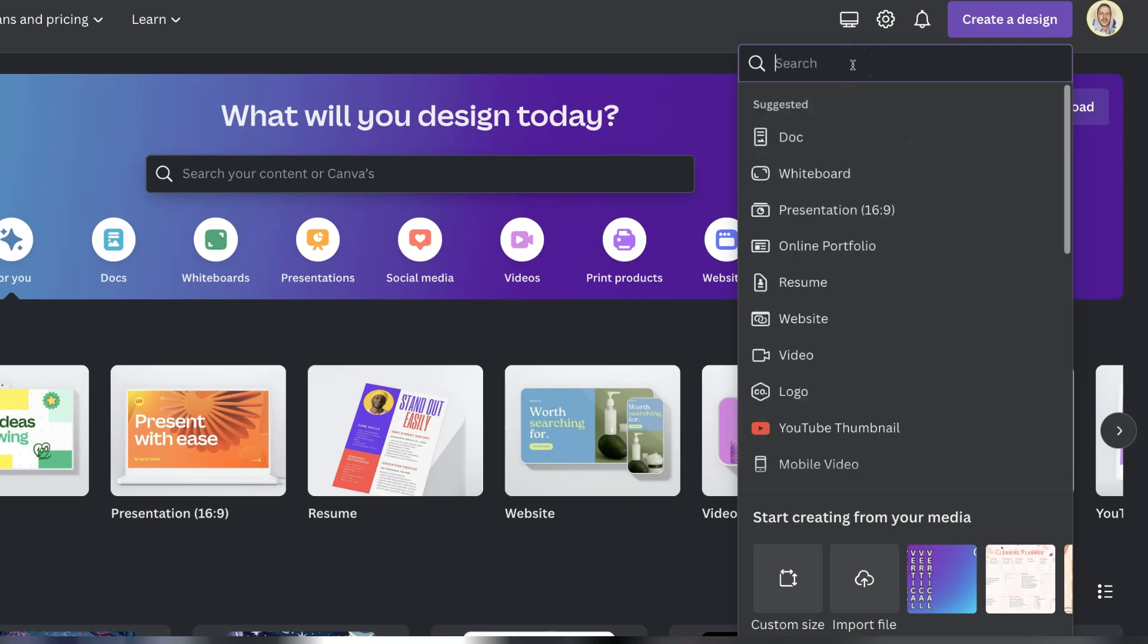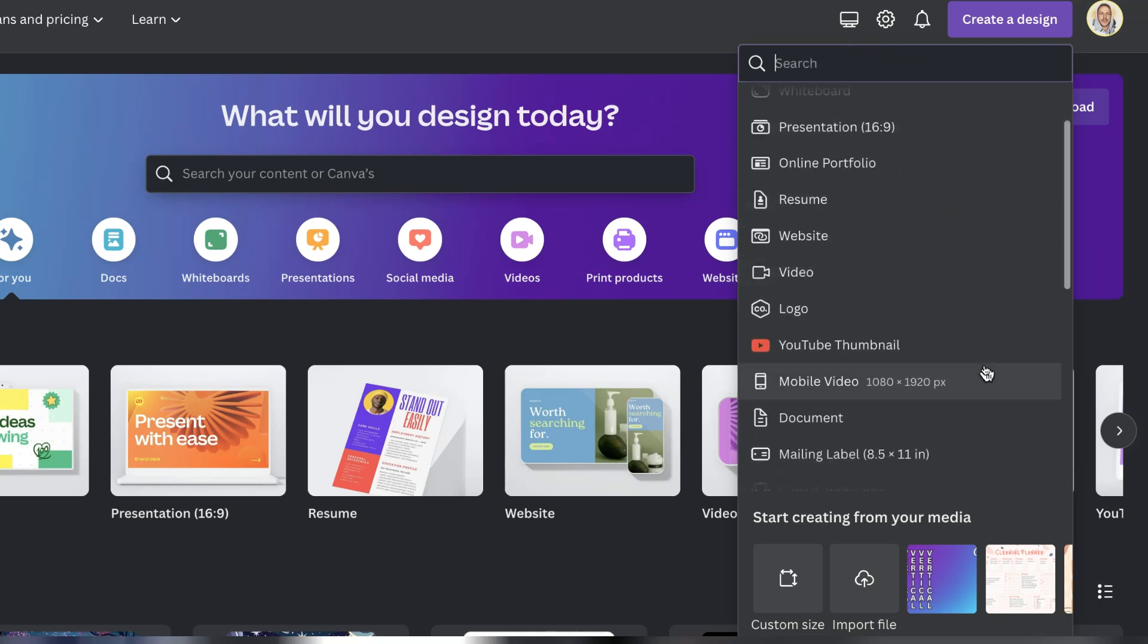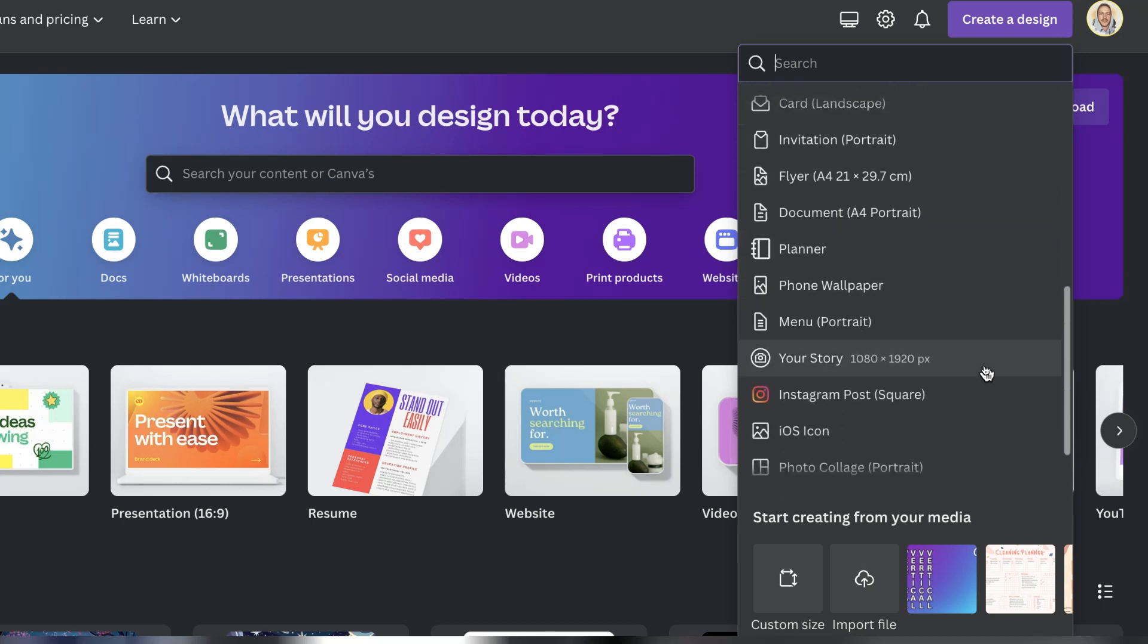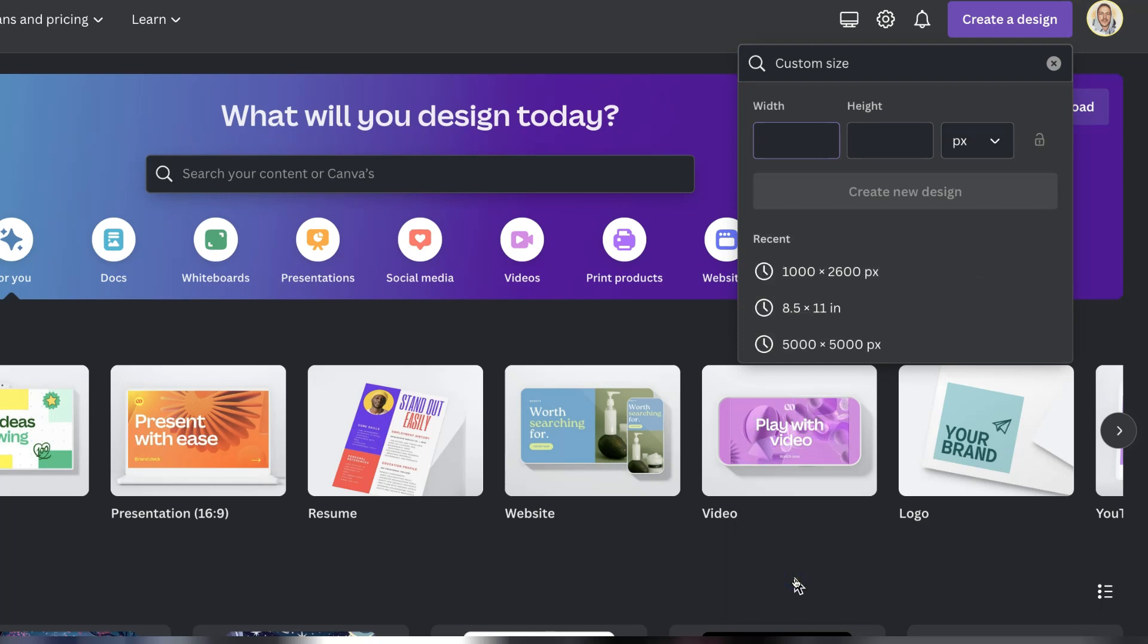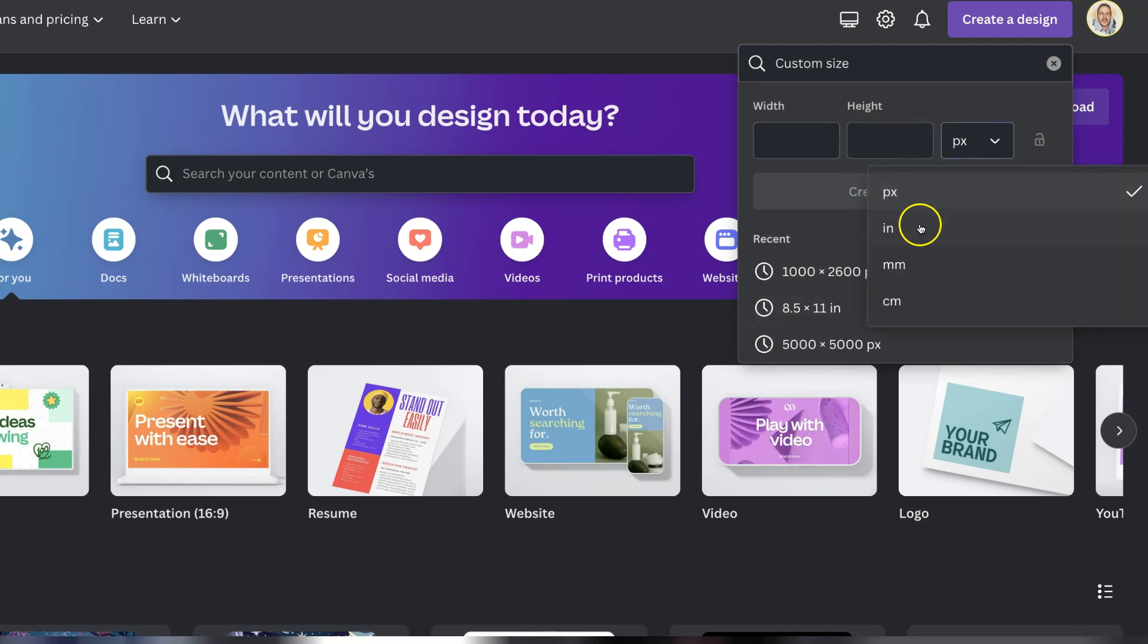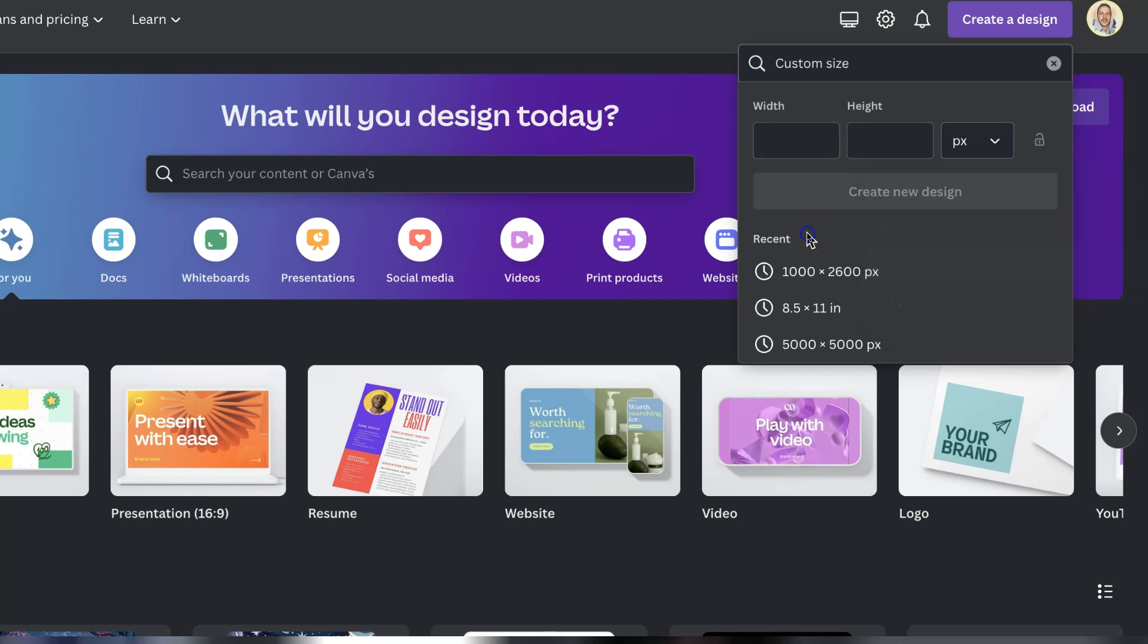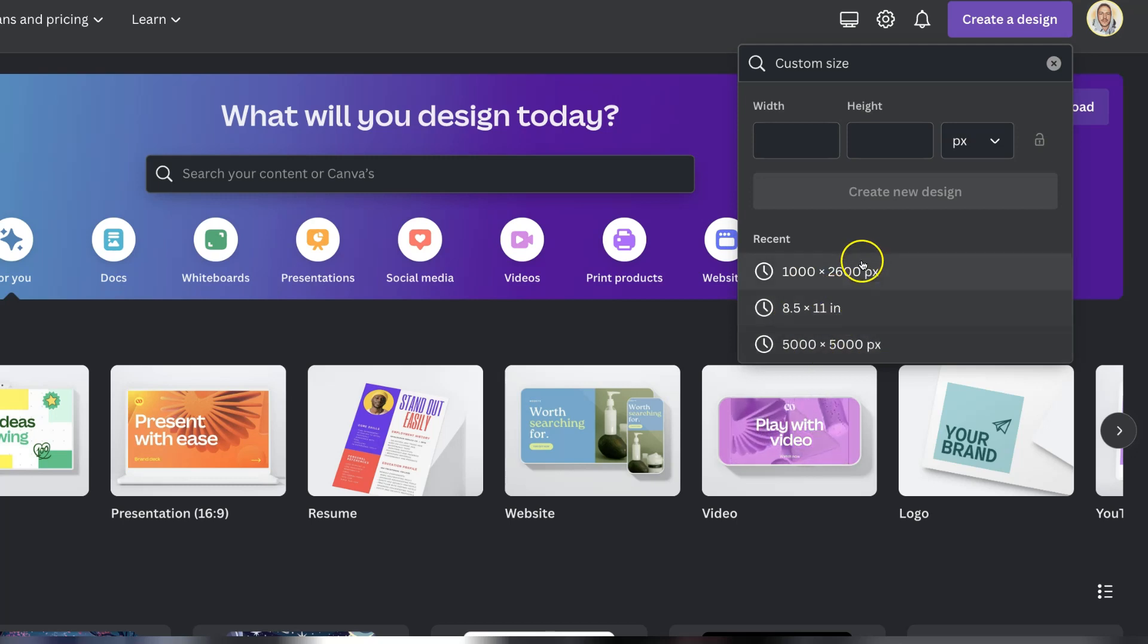Or if we already know the dimensions of what we want to create we can simply come all the way down to where it says custom size. Now if we click on there we can then choose between pixels, inches, millimeters and centimeters. If you've already created something then the sizes are going to show up just here as well.